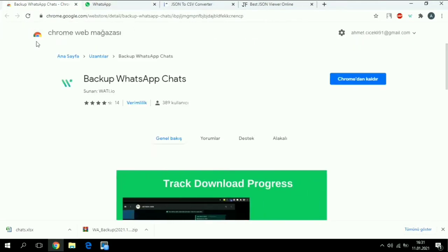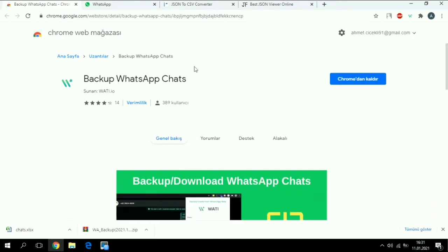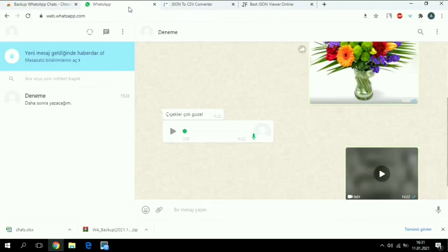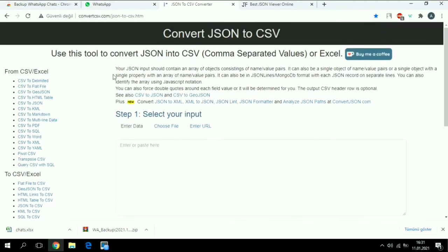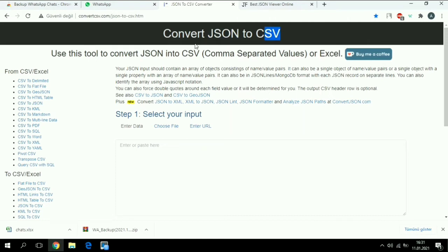What we're going to use is one Chrome extension called WhatsApp Backup Chats. We'll need Web WhatsApp and this website to convert our conversations from JSON file to CSV, actually to Excel, because JSON files are not that useful.